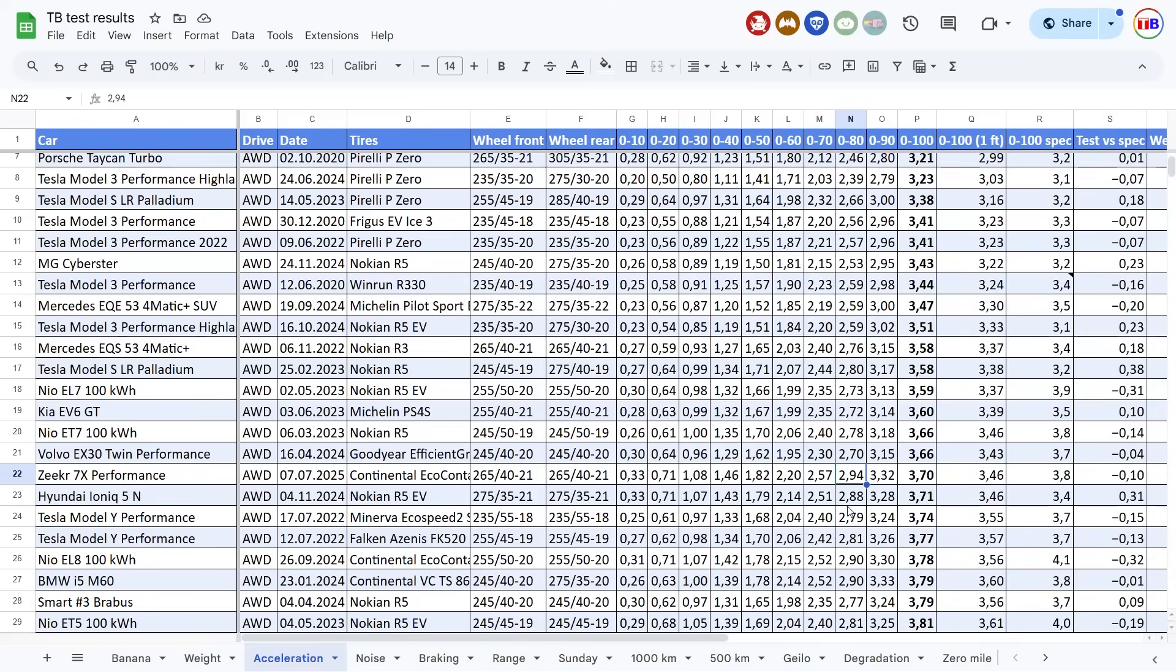And of course, if I kept going, it was supposed to keep that insane power until maybe 150, 170 kilometers per hour. I never tested that, of course, on Norwegian roads.